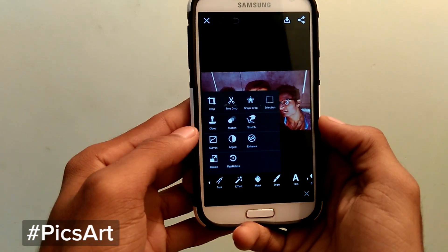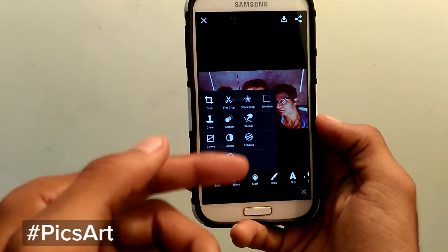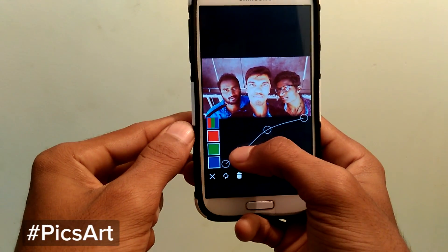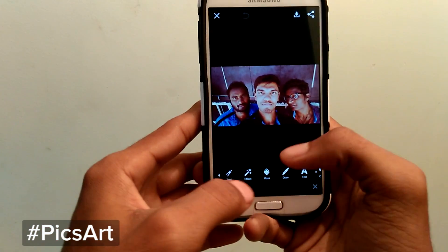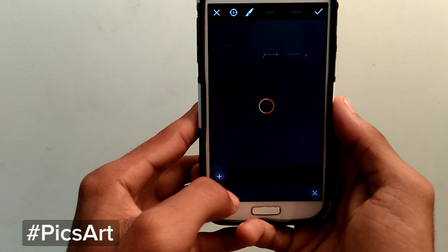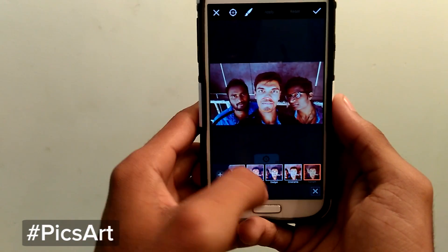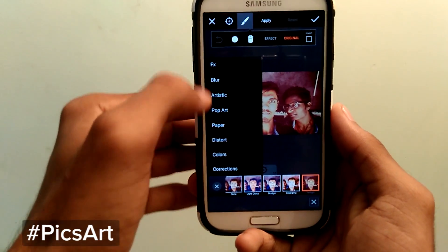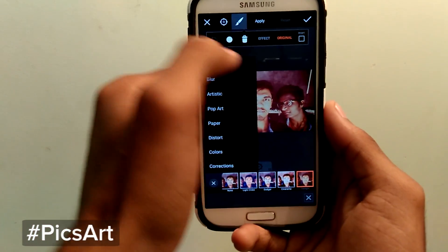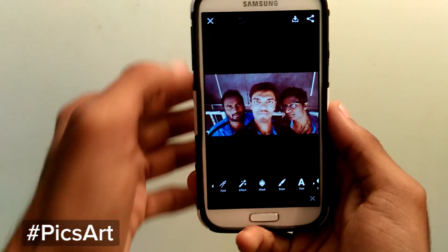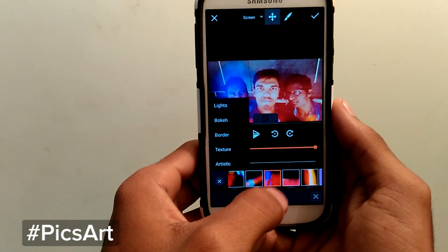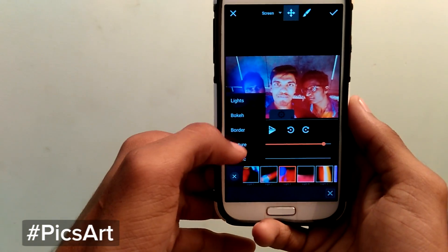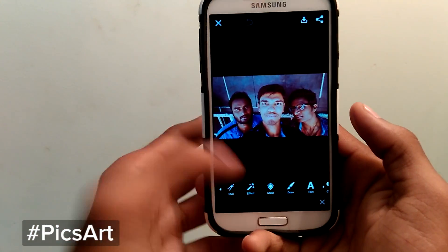PixArt has many functions and many tools. You can crop, shape crop, select the photo, adjust the curves, select the brightness or shadows directly from the app. You'll find effects — there are many effects you can apply directly. It also has functions like blur, artistic, pop art, etc. You can adjust the masks and colors, and set the opacity.